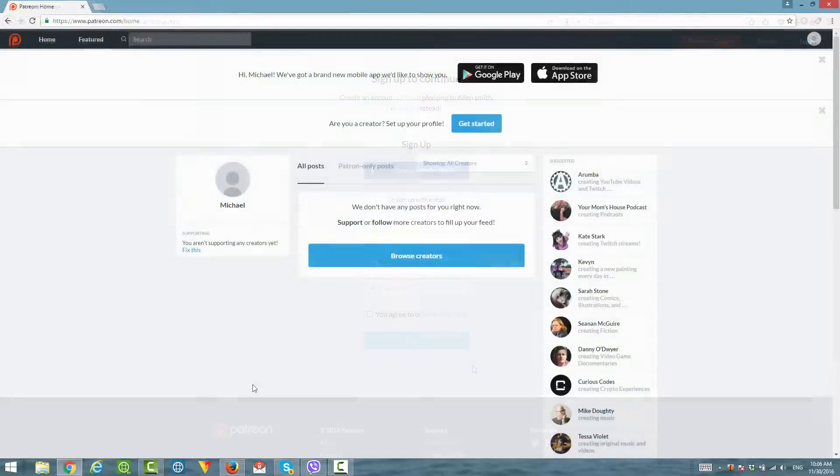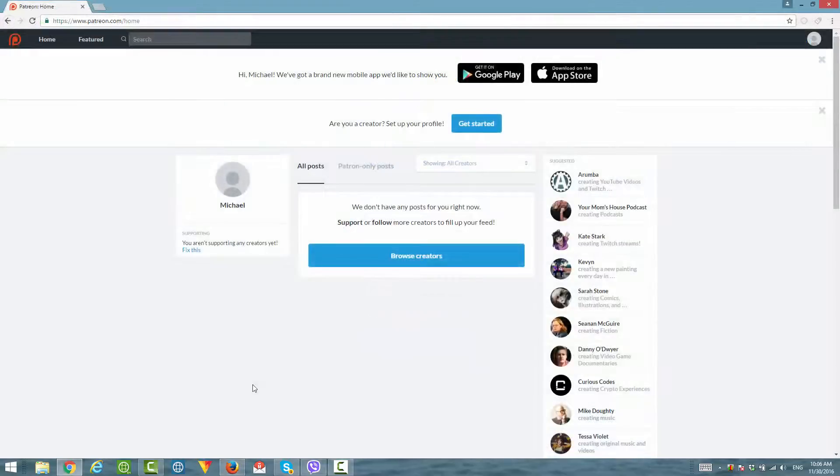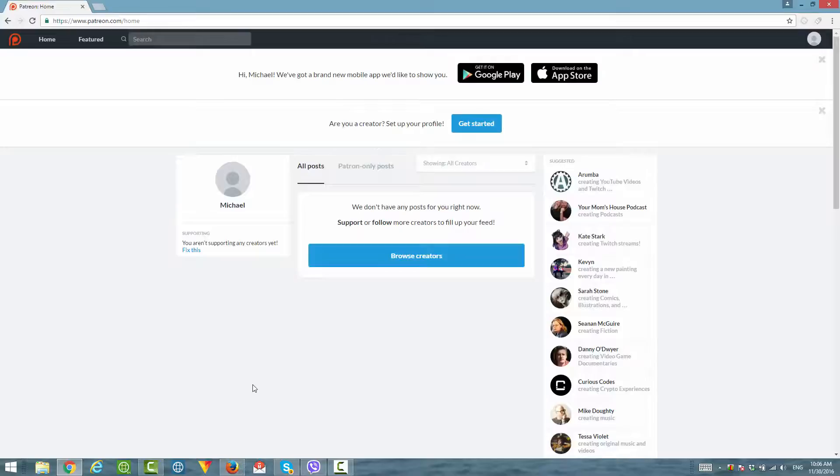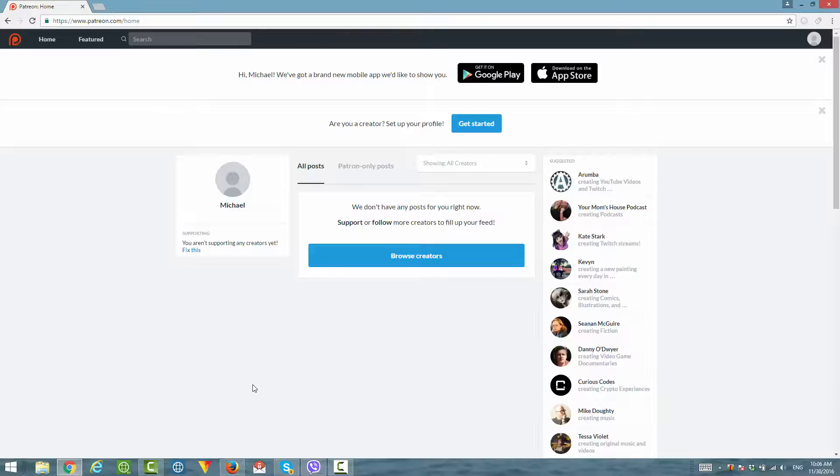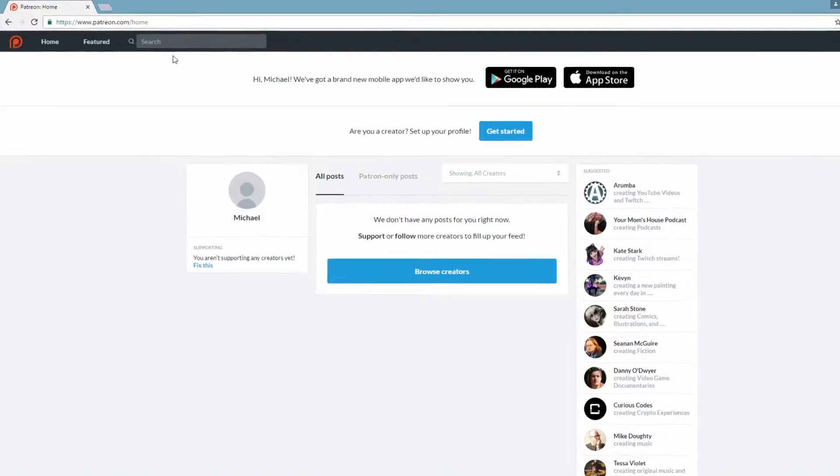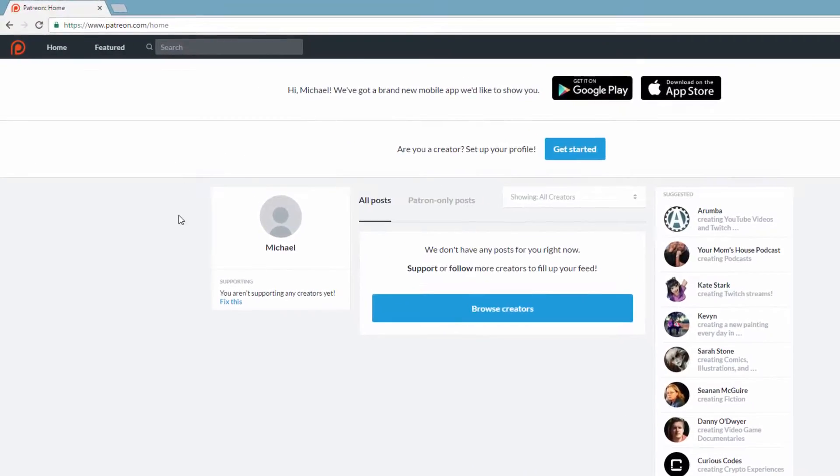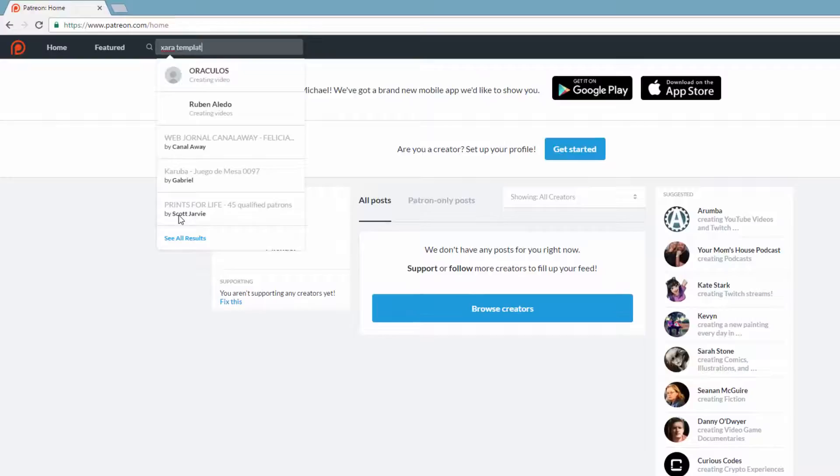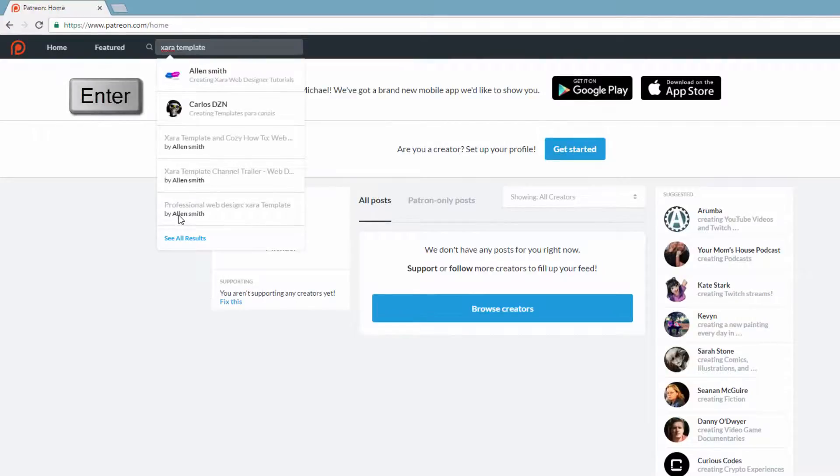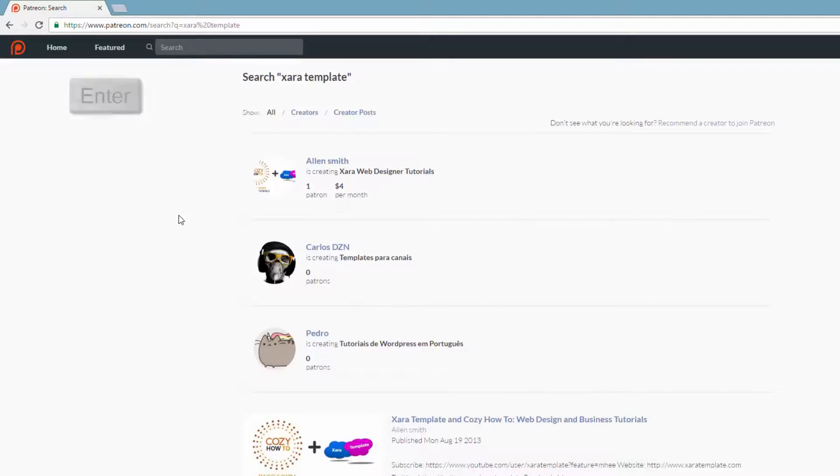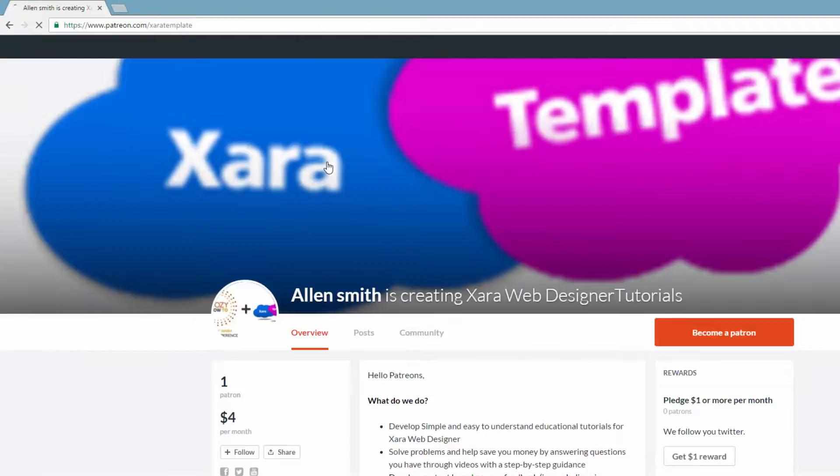In this case, I've logged into a separate account outside of the one that I have for the XR Web Designer channel. While I'm logged in, I'm going to show you how to donate once you sign up for an account. So let's go ahead and type in XR template in the search box again and hit the Enter key. After that, it will take you to the search results. You'll click on Alan Smith again, where it shows both the cozy how to logo and the XR template logo.